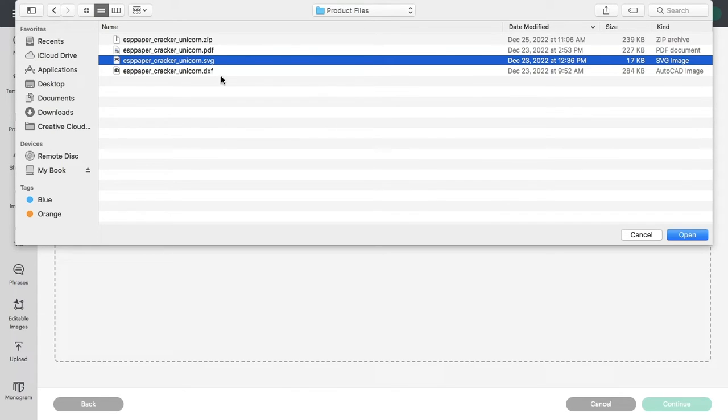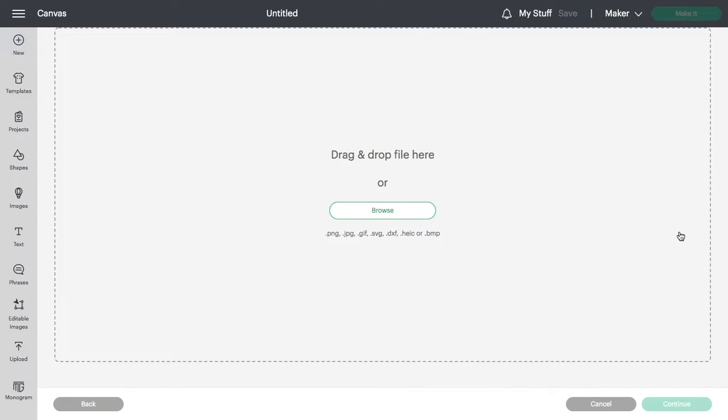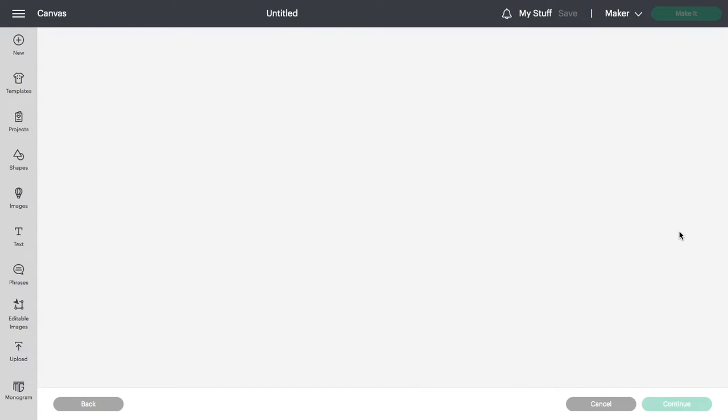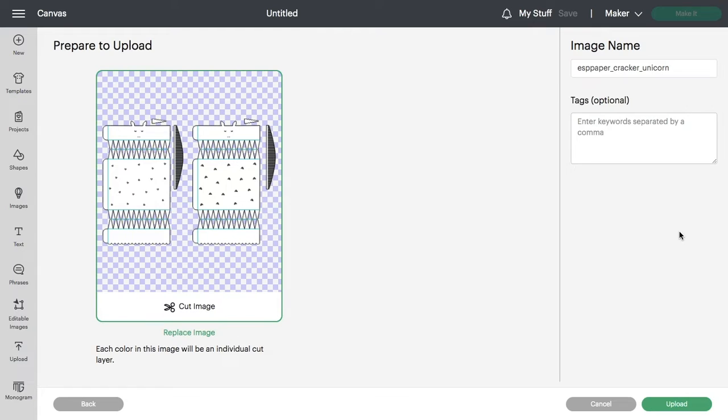The file I'm uploading is a unicorn party popper. It includes cutting, writing, as well as scoring in the same file. It's just as easy to do. There are just a few more steps that it takes to get the file set up to cut.